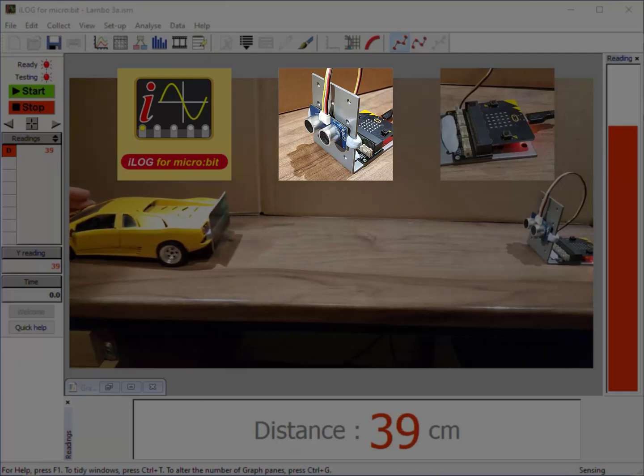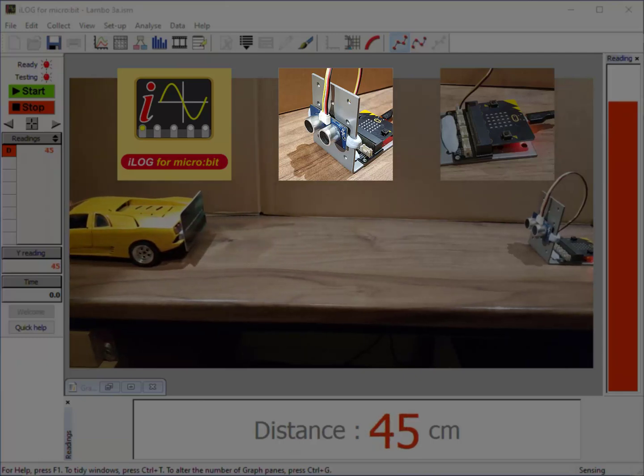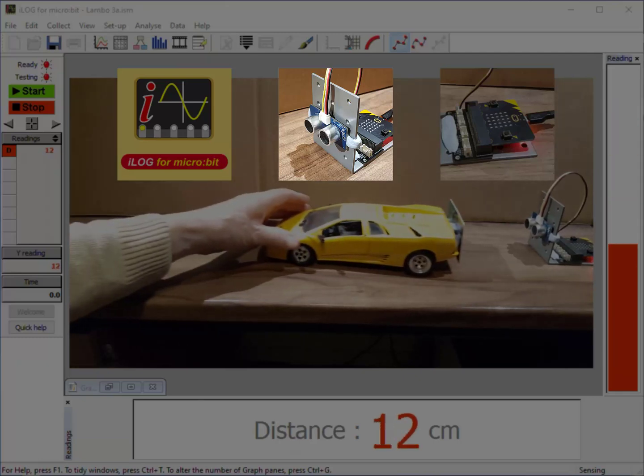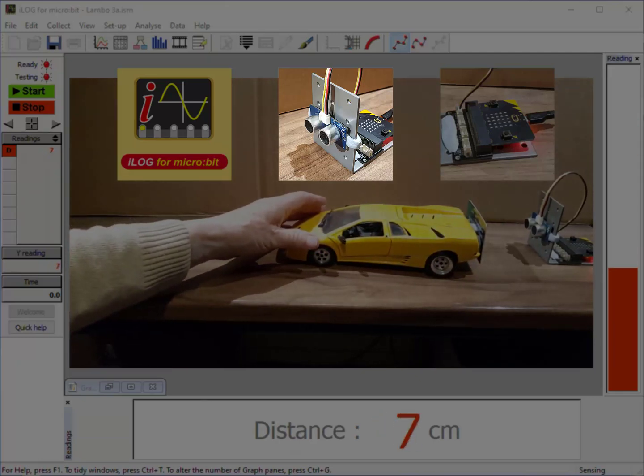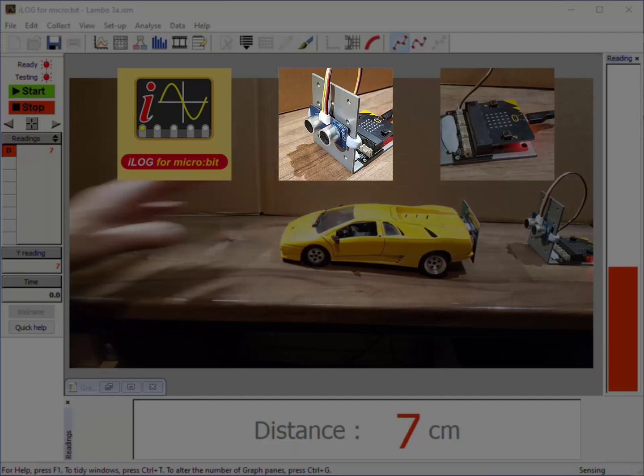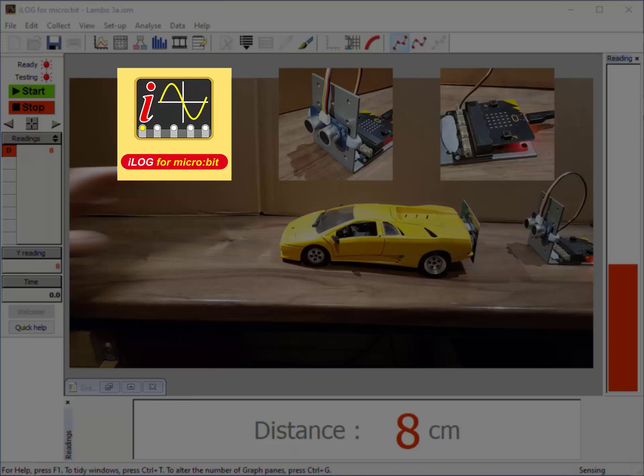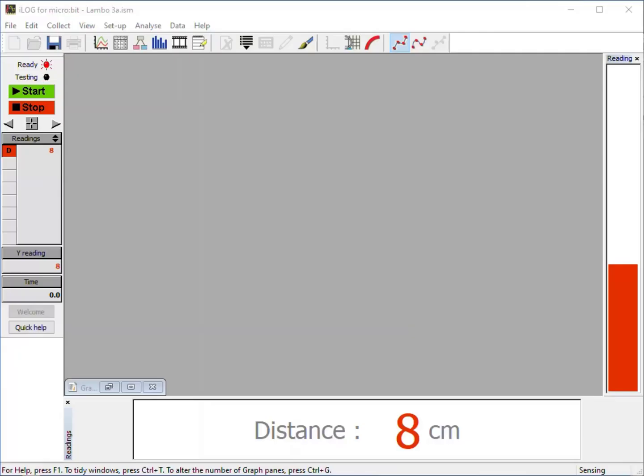The sensor measures the distance by detecting the echoes of ultrasound reflected by the model car. The microbit sends the readings to the computer, where they get displayed by iLog software.